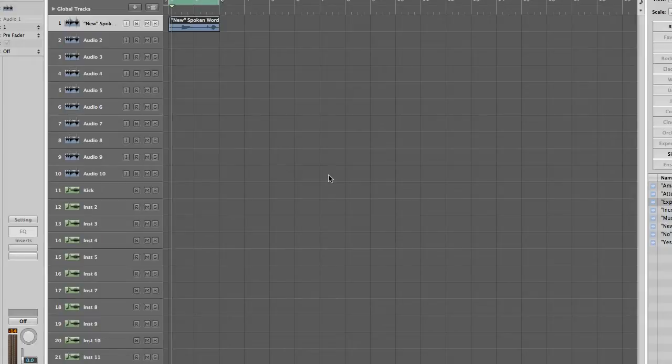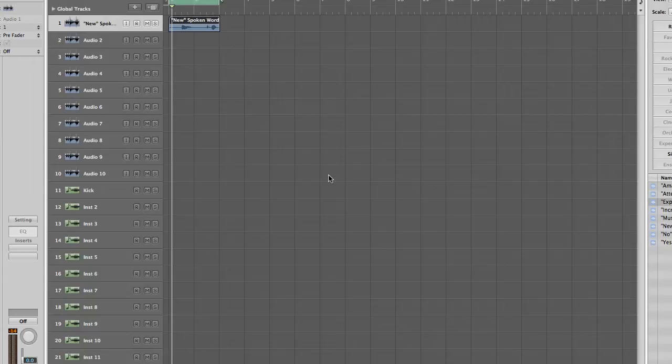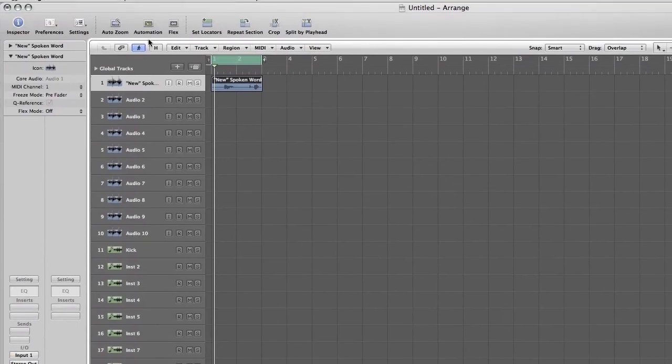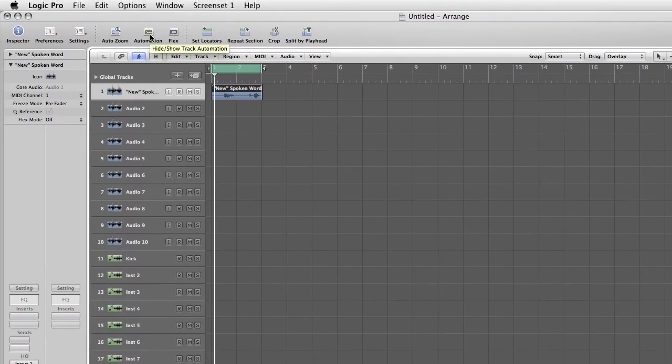And there are a few ways you can do this. You can use some compression. Probably wouldn't work too well for this because of such difference in the dynamic range. So what I'll probably use is automation. So to basically do that, what you need to do, start off with is click this button up here that says automation.